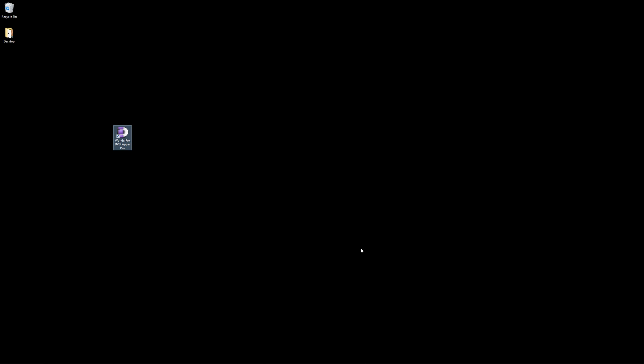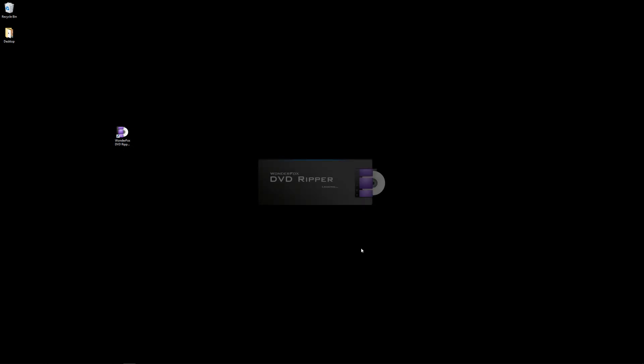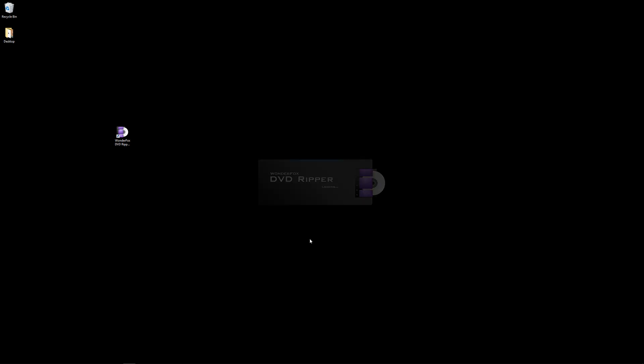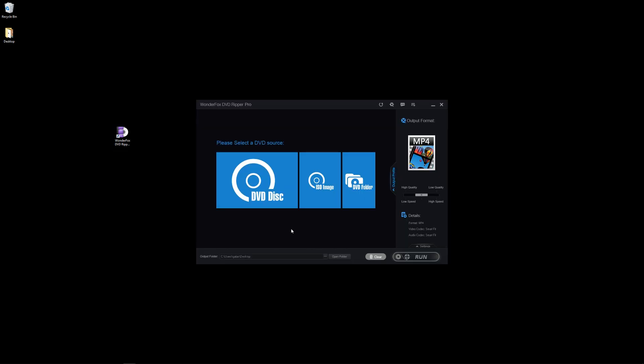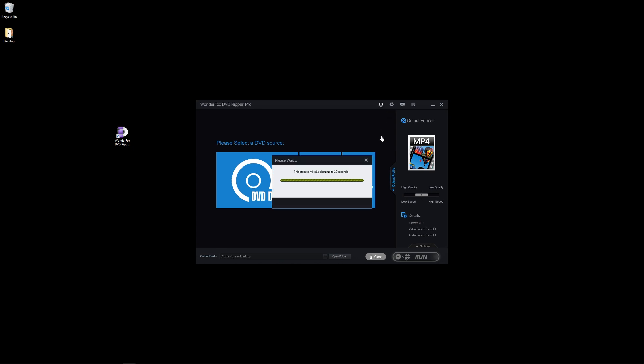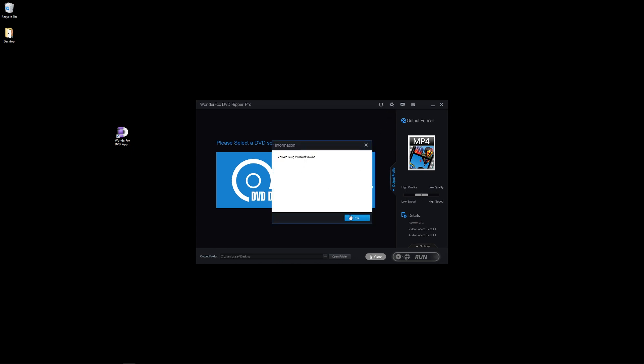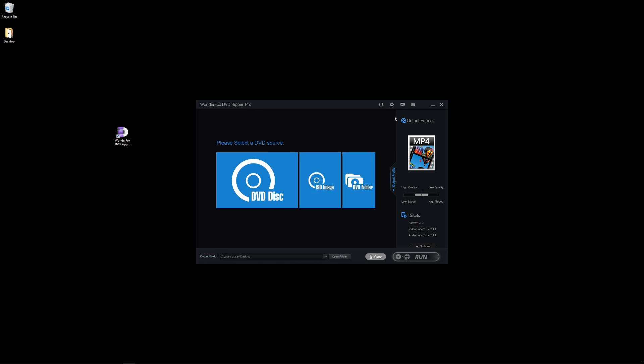So let's launch the program here, get this all set up so that you guys can see exactly what the program looks like itself. This is the main section here, and if we take a look at some of the things on the top, you can check for revisions. If there's new software versions, I am running the newest one.